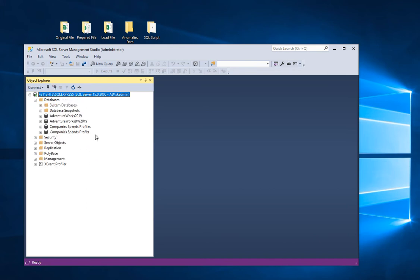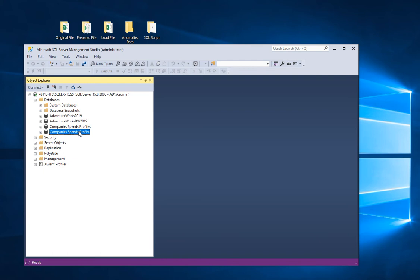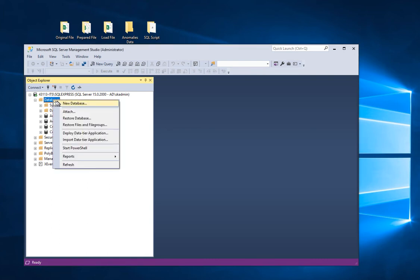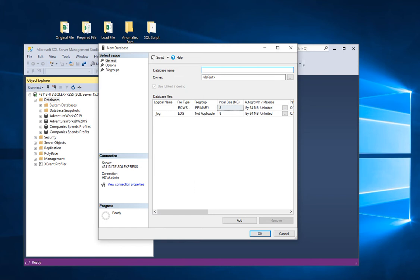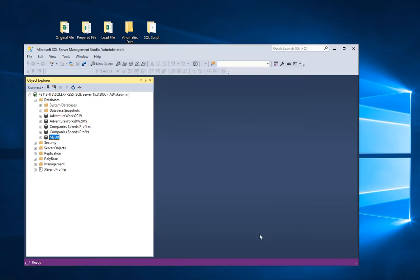Here is the SQL Server. If I expand the databases, I already have a lot of stuff I've been working on. I'm going to create a new database. There are many different ways to do it — the easiest is to just right-click on Databases and click New Database. Let me give it a name — maybe 'my database' or 'my DB'. Just click OK, and there you go.